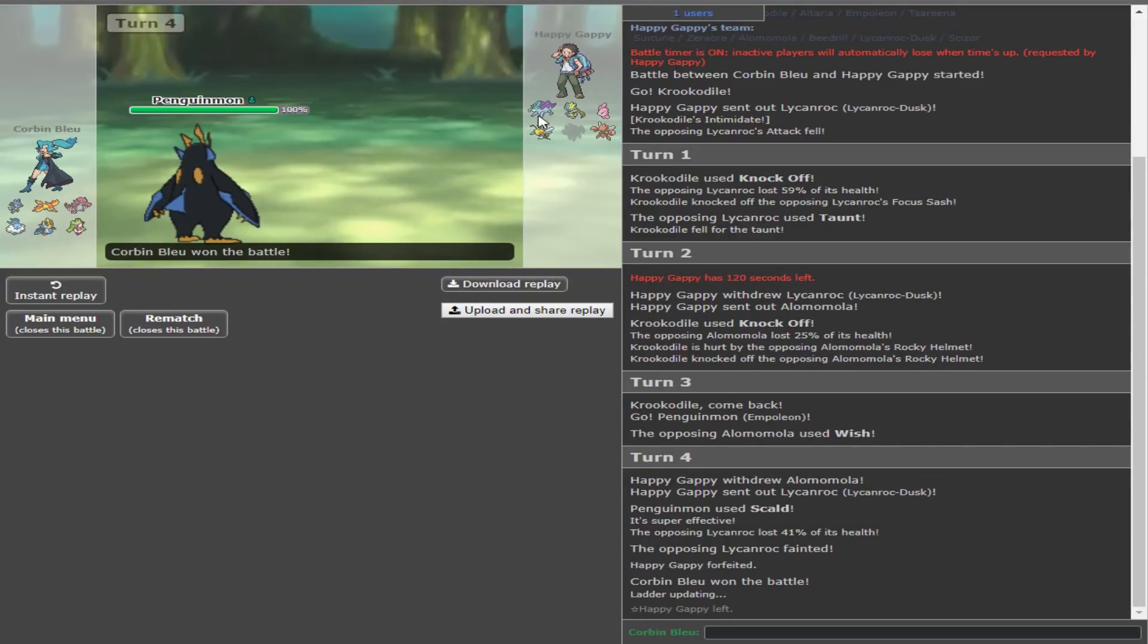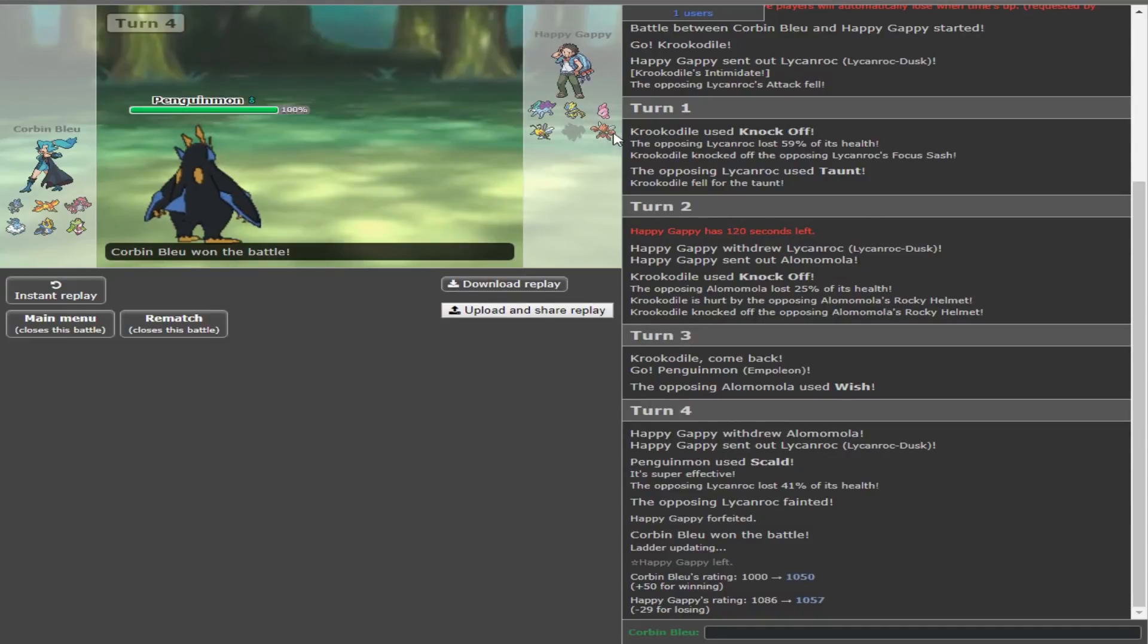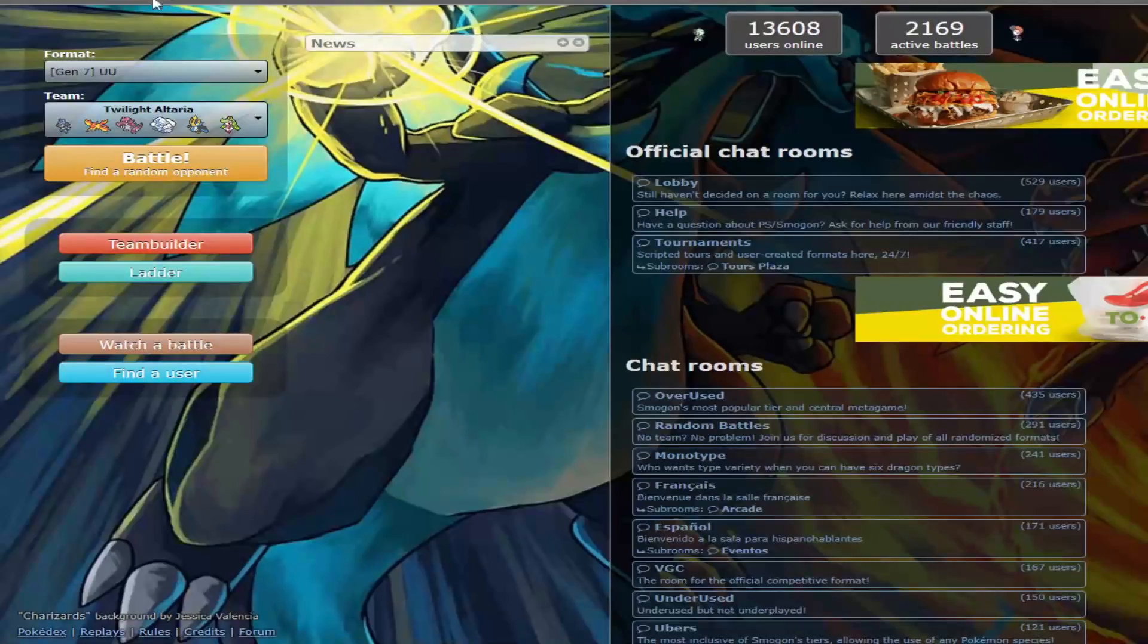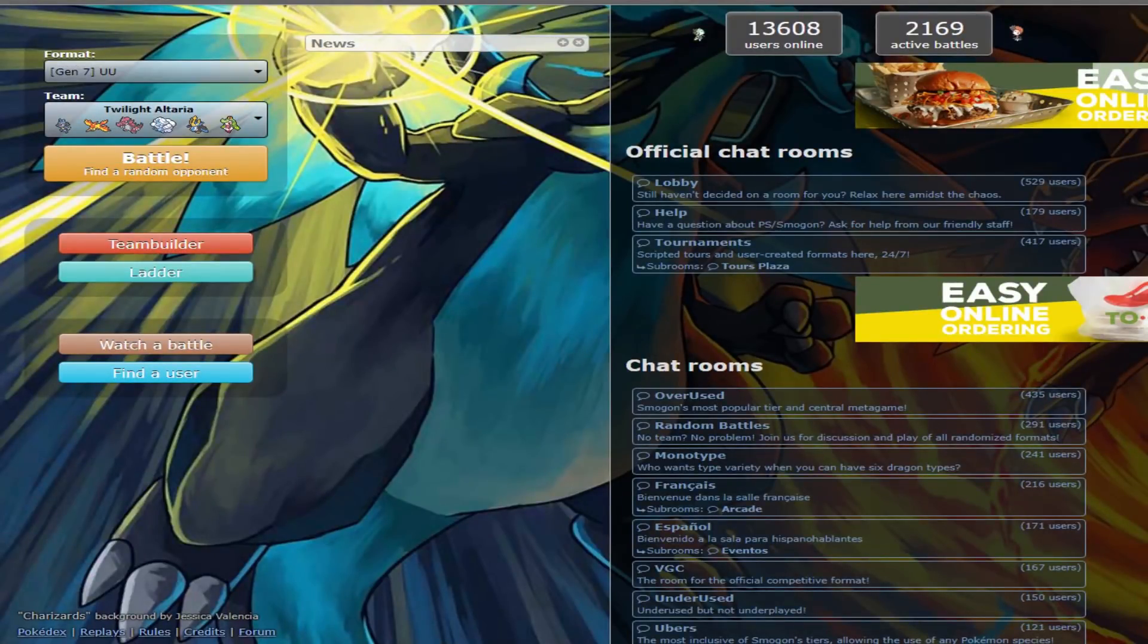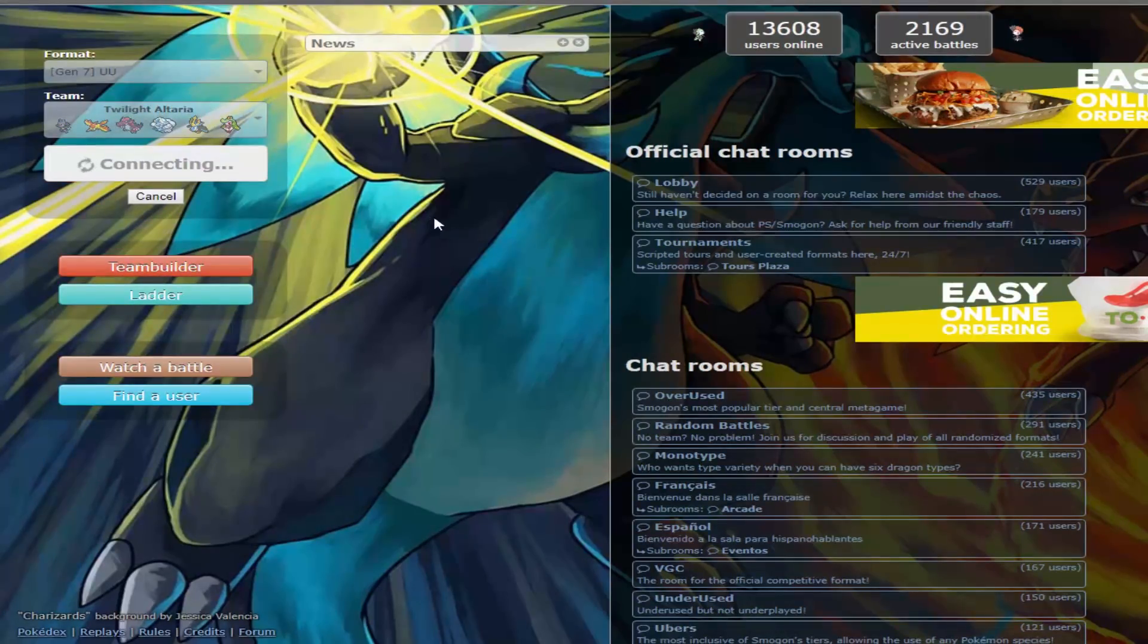It seems like his team is fairly frail. The offensive threats are fairly frail. You have Scizor... No, you have Suicune with the bulk. And Alomomola, they're being bulky. Scizor has bulk as well, but I don't know if it's Physically Defensive. So, probably Choice Band. I think Choice Band's the most common Scizor set here. And they just forfeit after that.